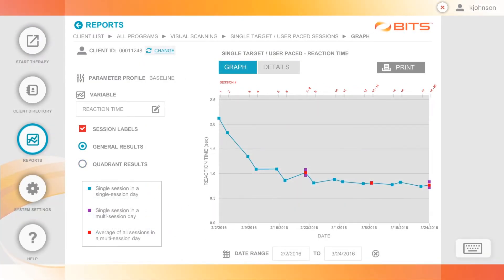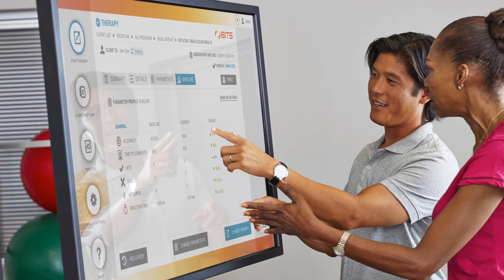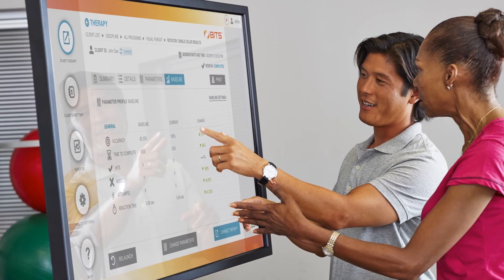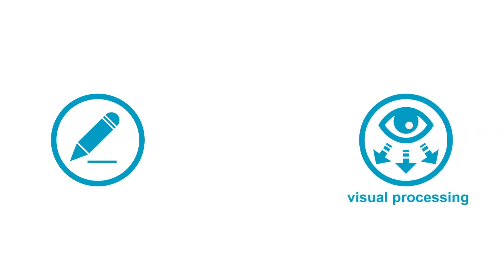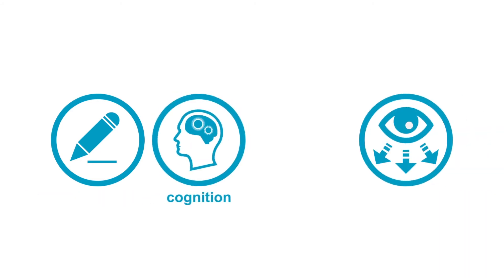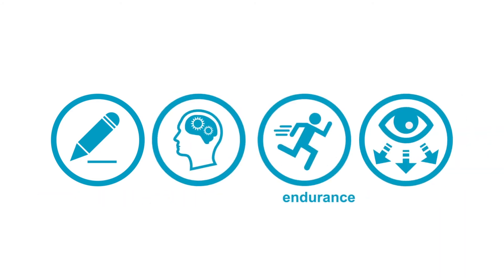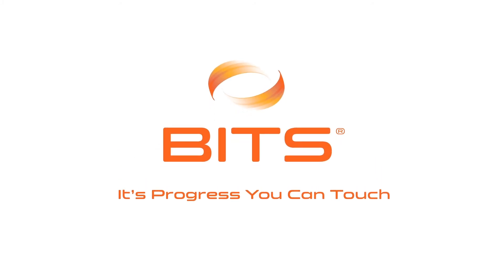BITS is designed to motivate patients and improve clinician efficiency with diverse program options that challenge visual motor skills, visual processing, cognition, and overall endurance. It's progress you can touch.